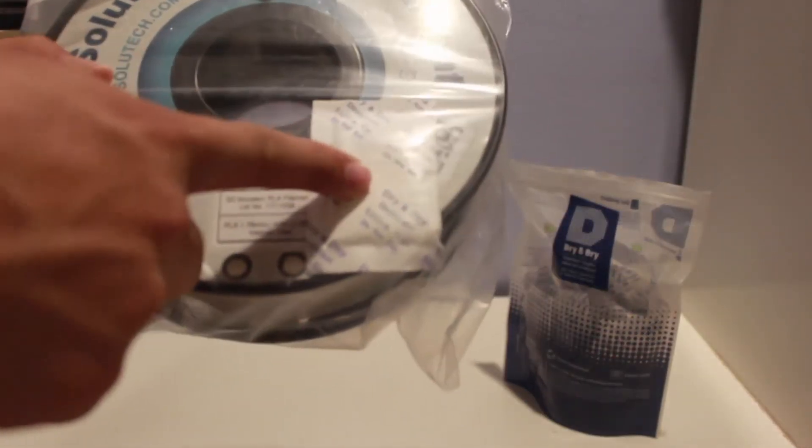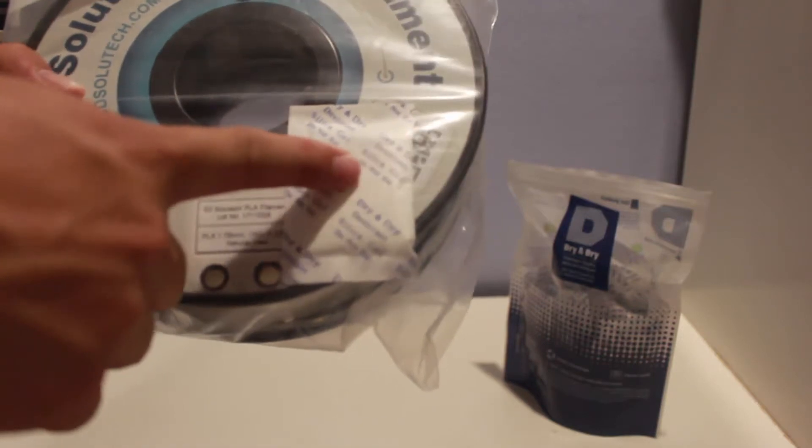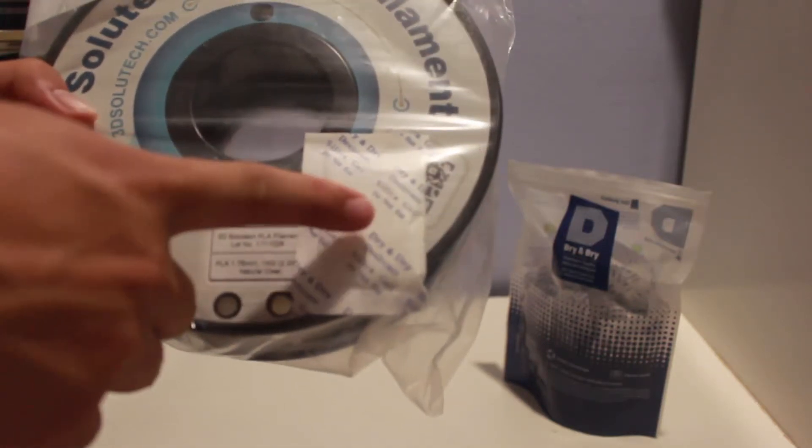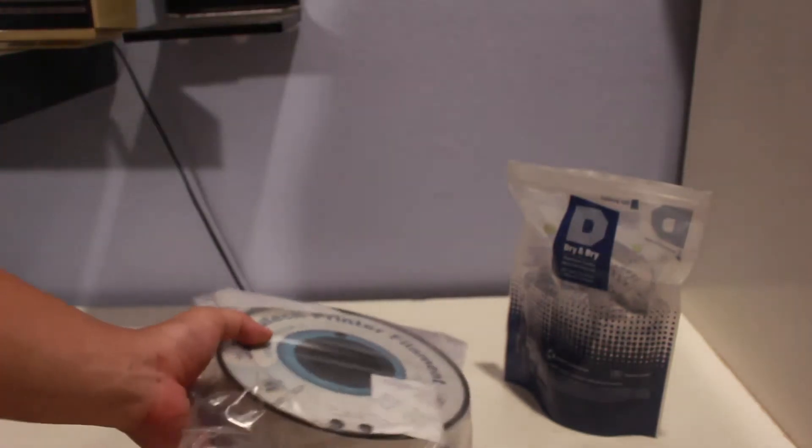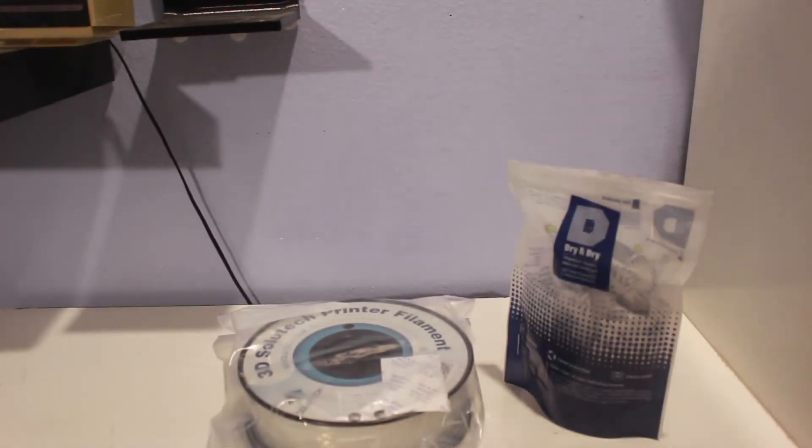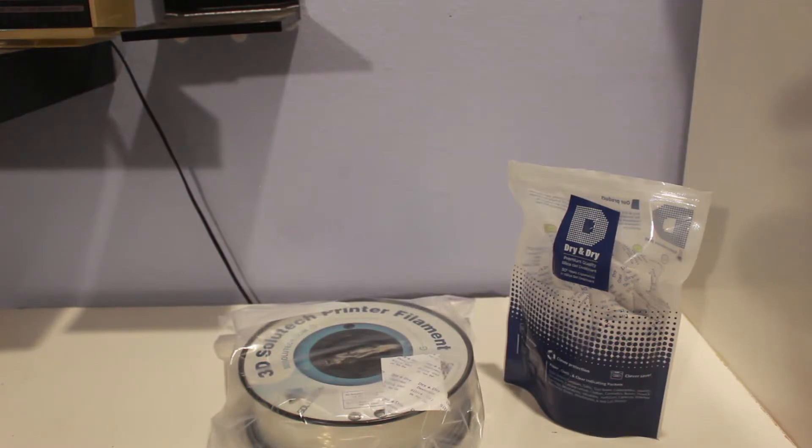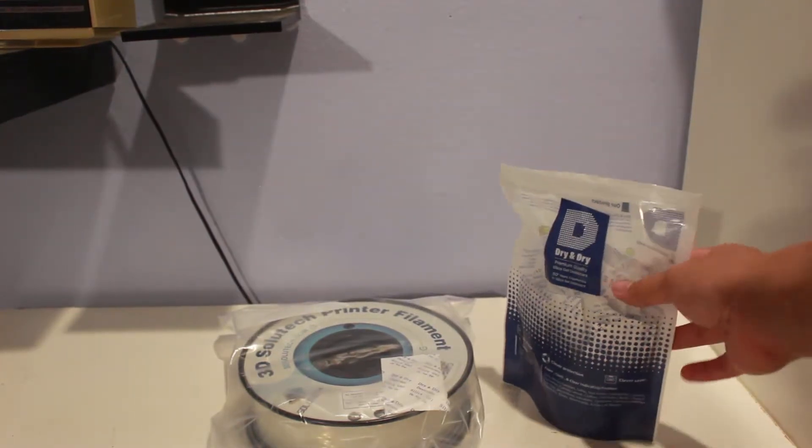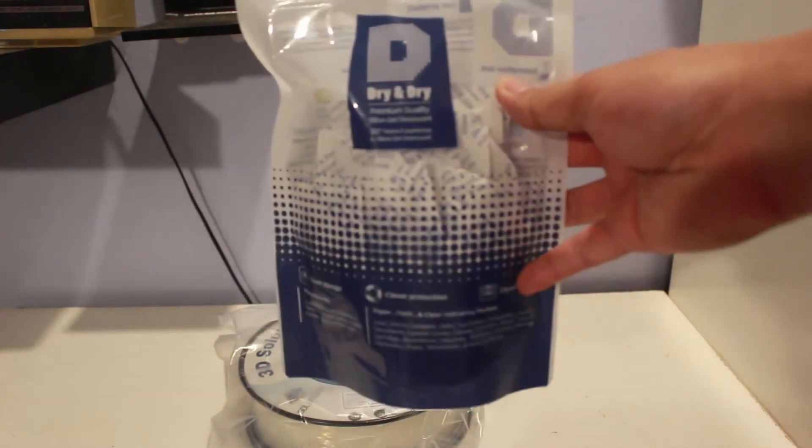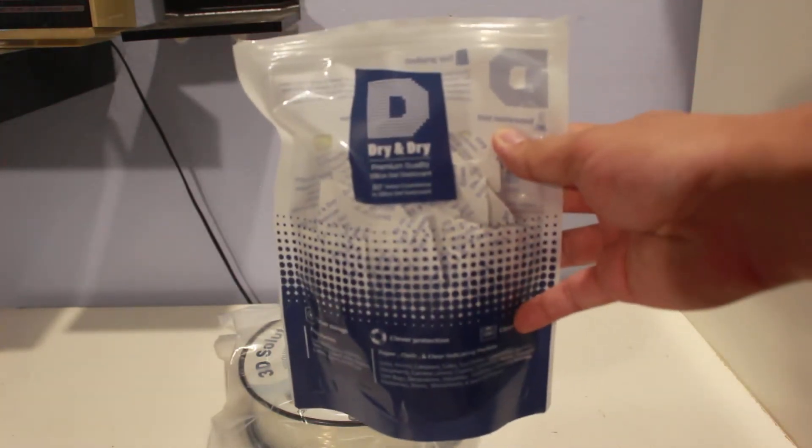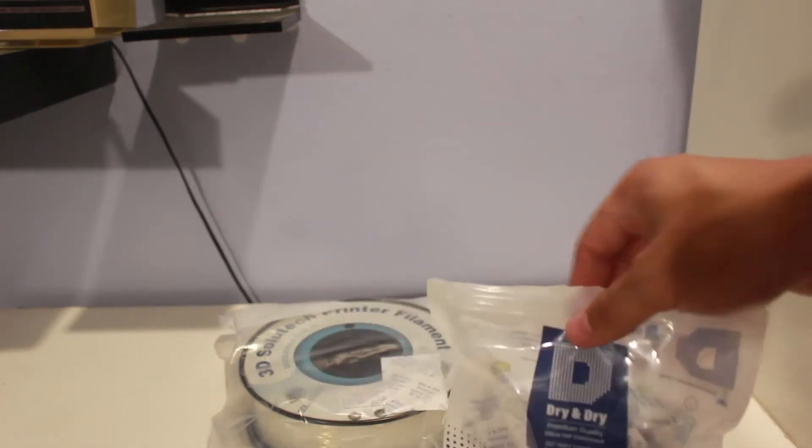And then I also put this silica gel, the 'do not eat' stuff that you see in a lot of your packaging today. That bag helps pull out the moisture in the air or whatever moisture is in that Ziploc bag. I got that from Amazon as well, it's called Dry and Dry, and it's been working for me.